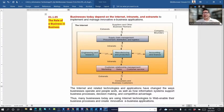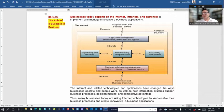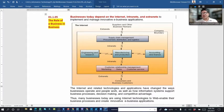Outside the company's boundary there are suppliers, business partners, and customers — both individual and business customers — who communicate with the organization through the internet.